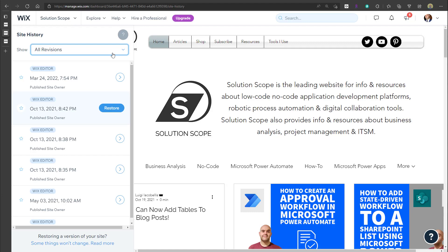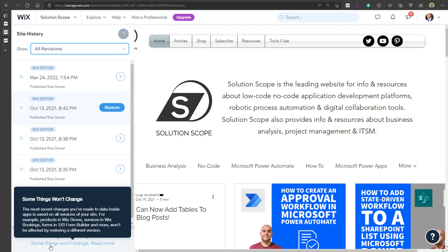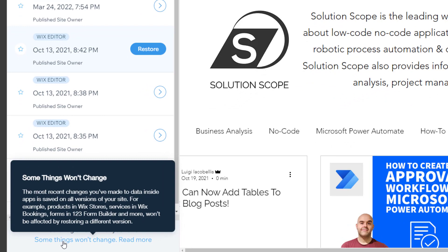Before I show you how to restore, I want to draw your attention to the text at the bottom that says 'Some things won't change.' This means the most recent changes to data inside apps on your Wix website — such as products in Wix Stores, services in Wix Bookings, and forms in 123 Form Builder — won't be affected by restoring a different version. So if you've removed app data and try to restore an earlier version, unfortunately it won't restore that data. You'll want to click that link and read through the other limitations.